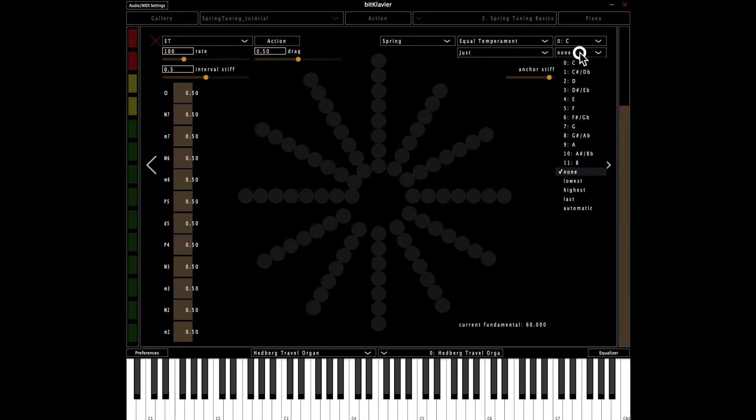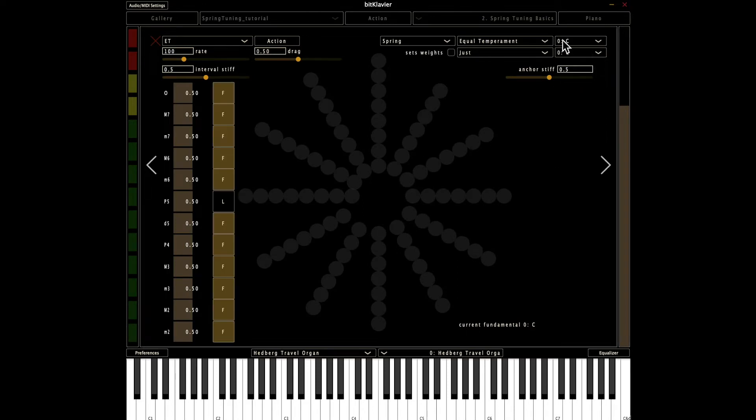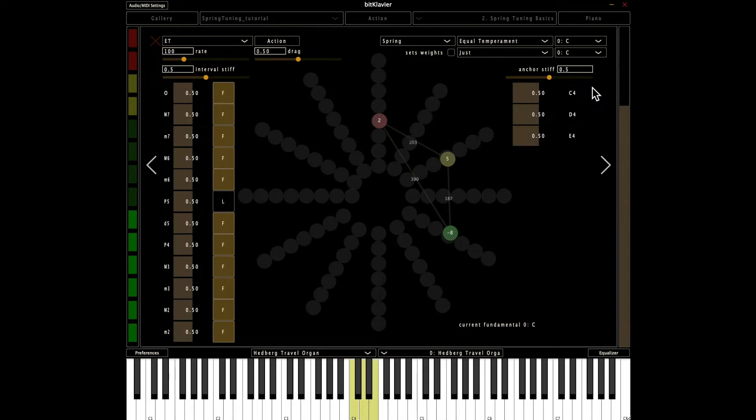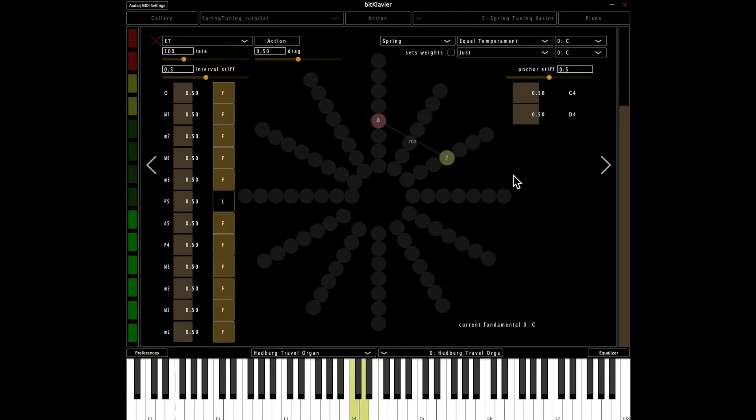So I'm going to do that. I'm going to set the fundamental for this interval scale to be C instead of none. So now, check this out, C to D is different than D to E. So we get, in fact, even when I play D to E alone, I get a different type of whole step than I get from C to D.